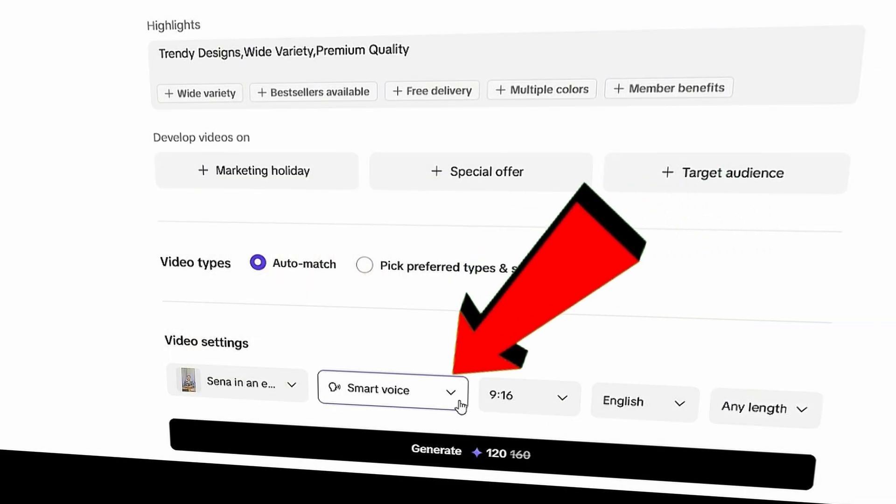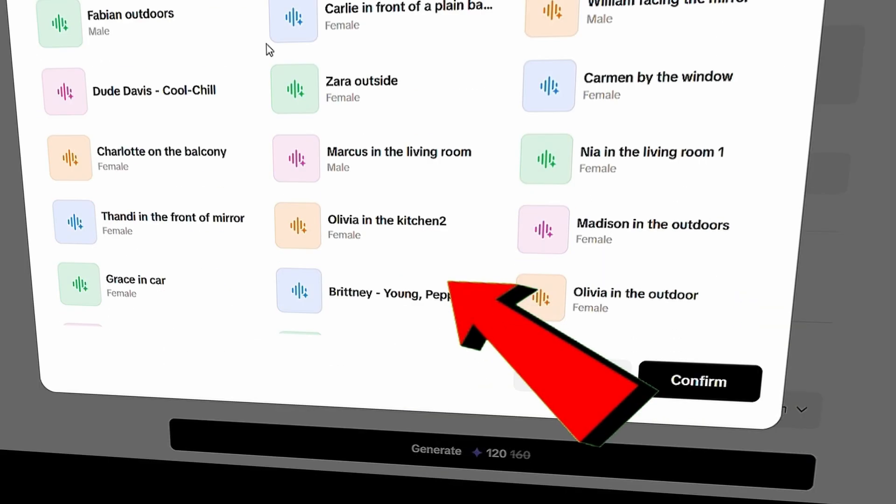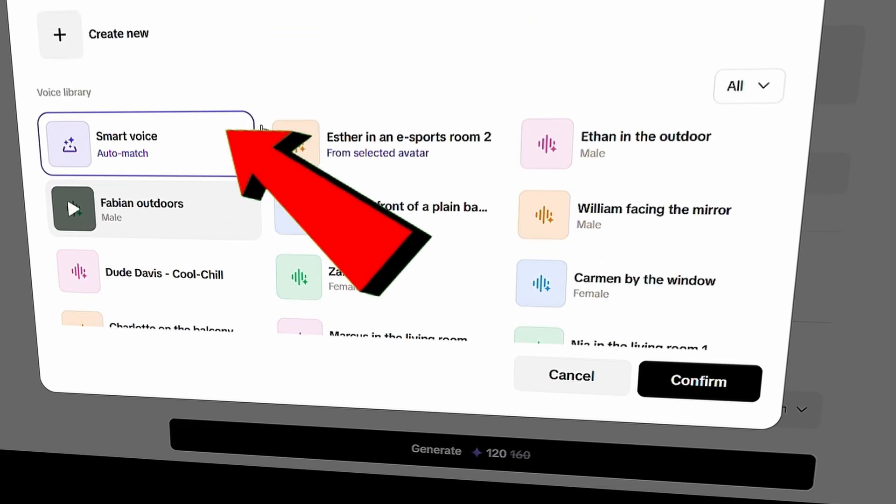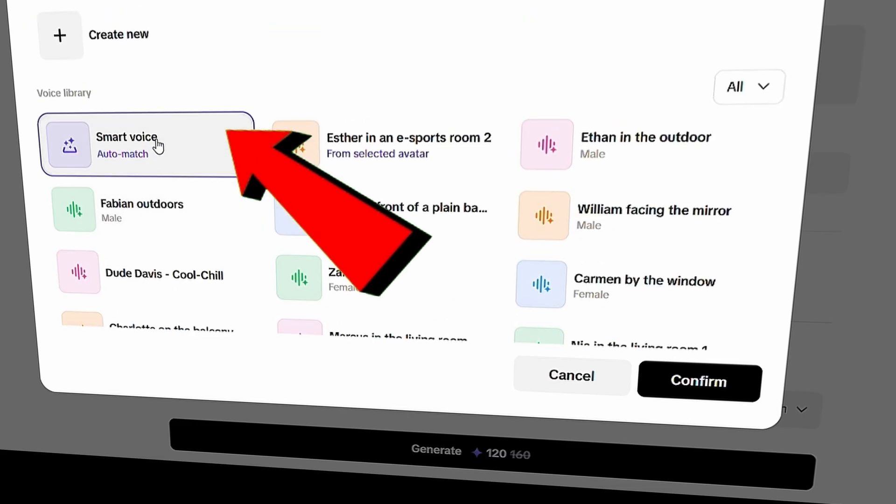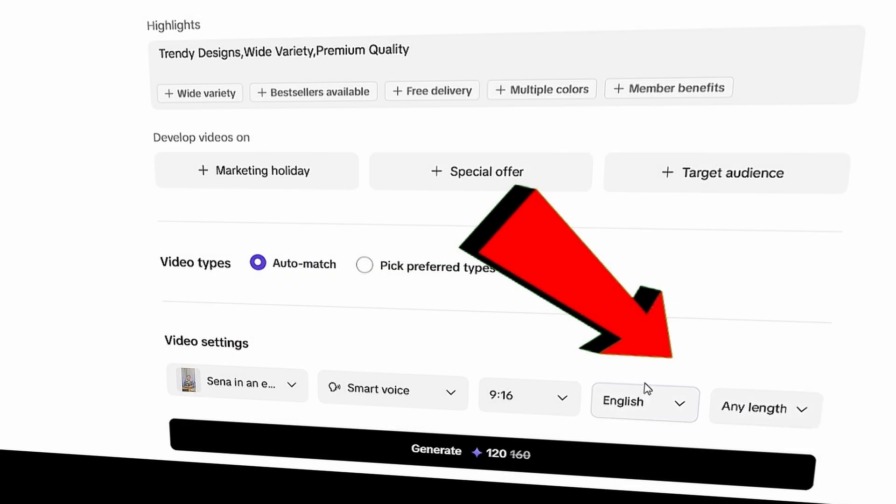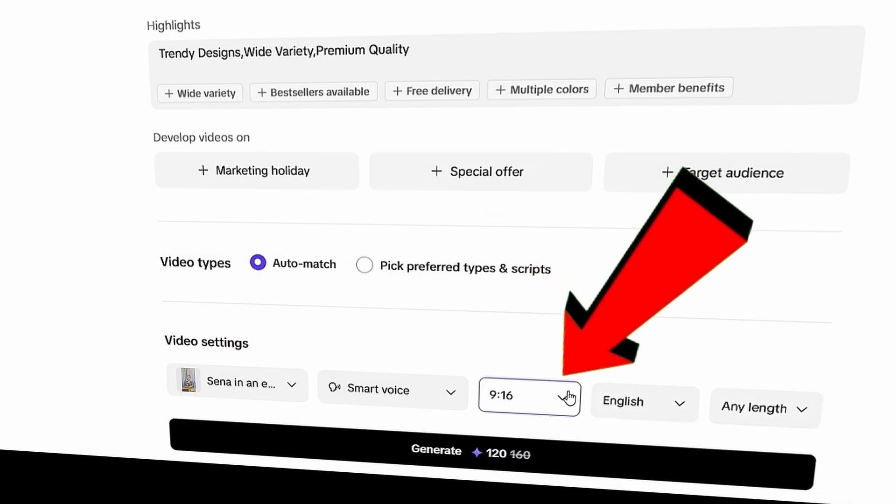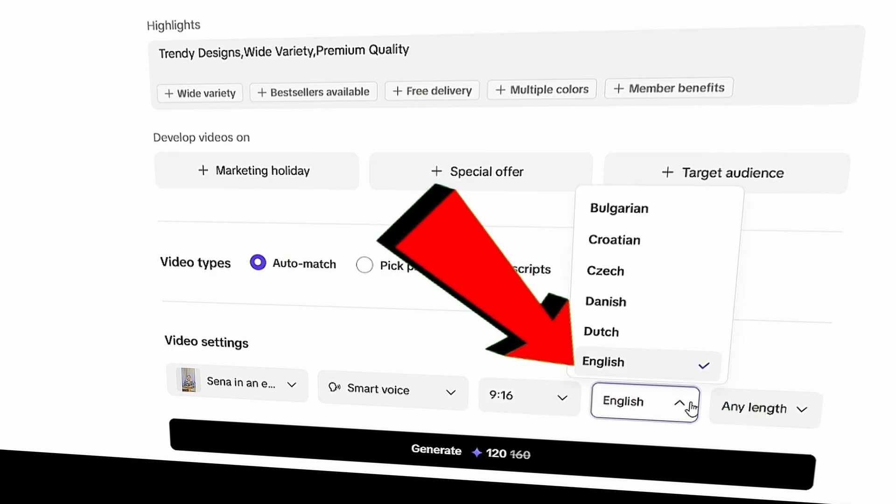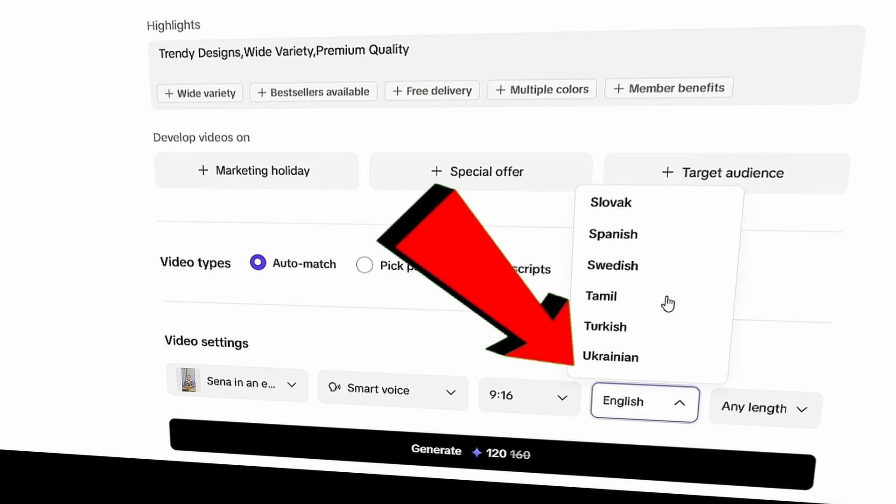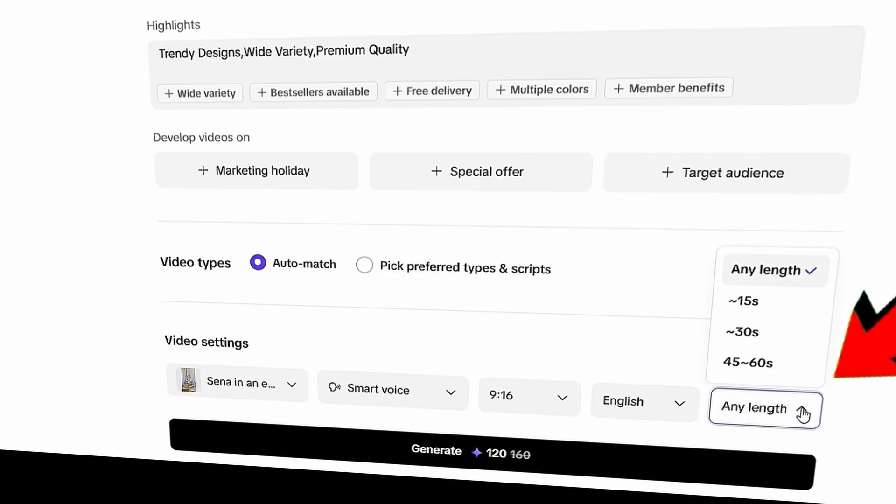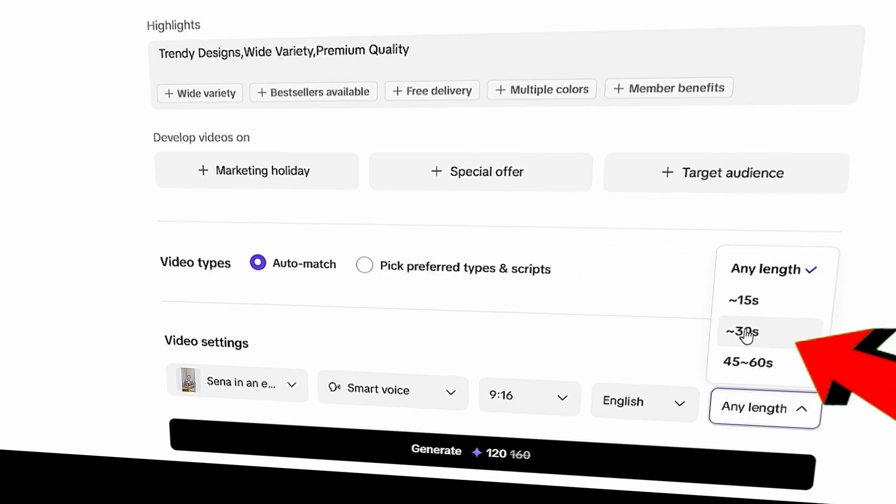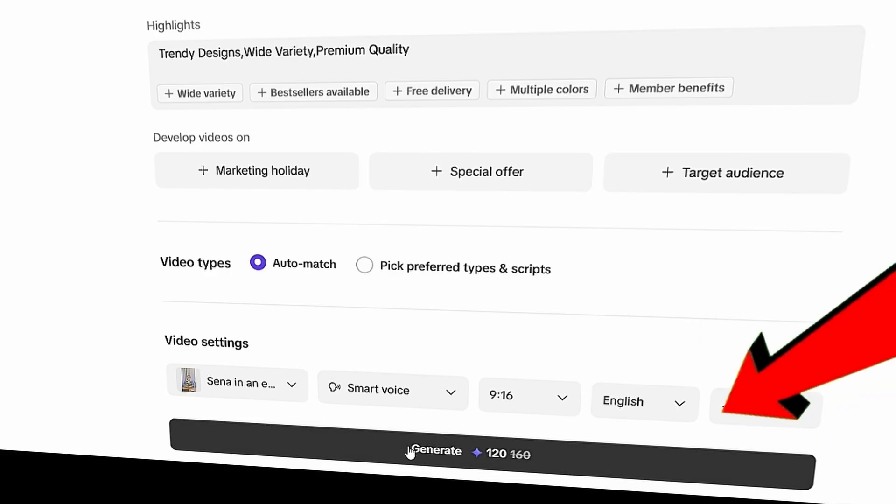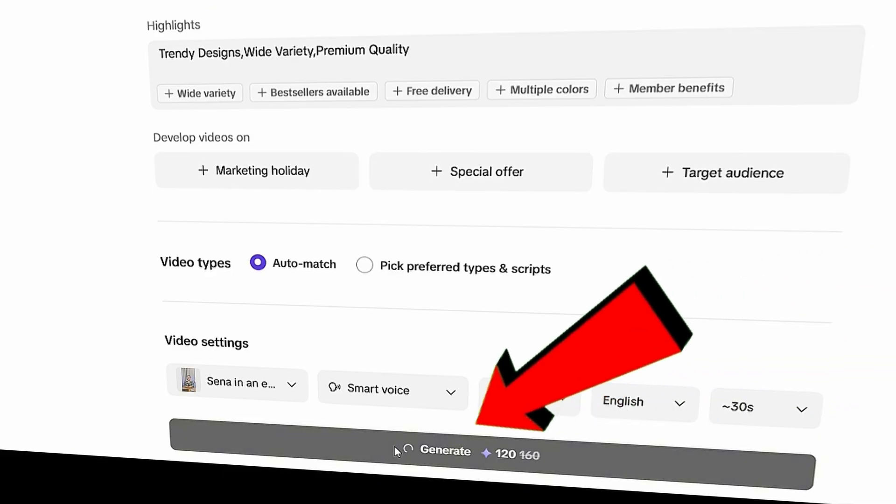Next, select your preferred voice. You can leave it a smart voice. It will automatically match the voice to the gender of your selected avatar. For the aspect ratio, I'm going with 9:16 since it works well for both Instagram and YouTube. Then, choose the language. There are many languages available, but I'll stick with English. Finally, set the video length. I believe 30 seconds is ideal for our Nike branding video. Once everything is set, just click Generate.